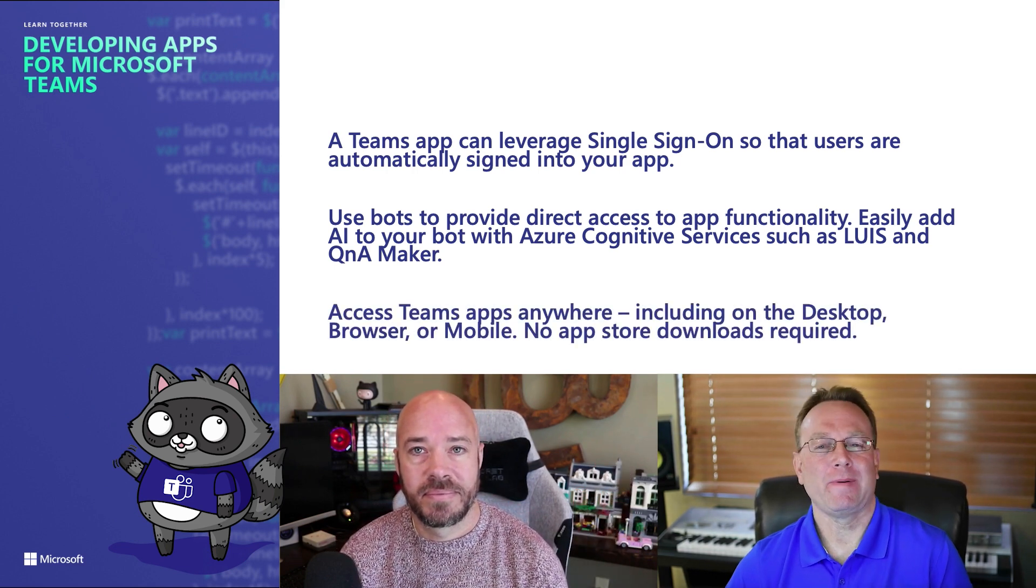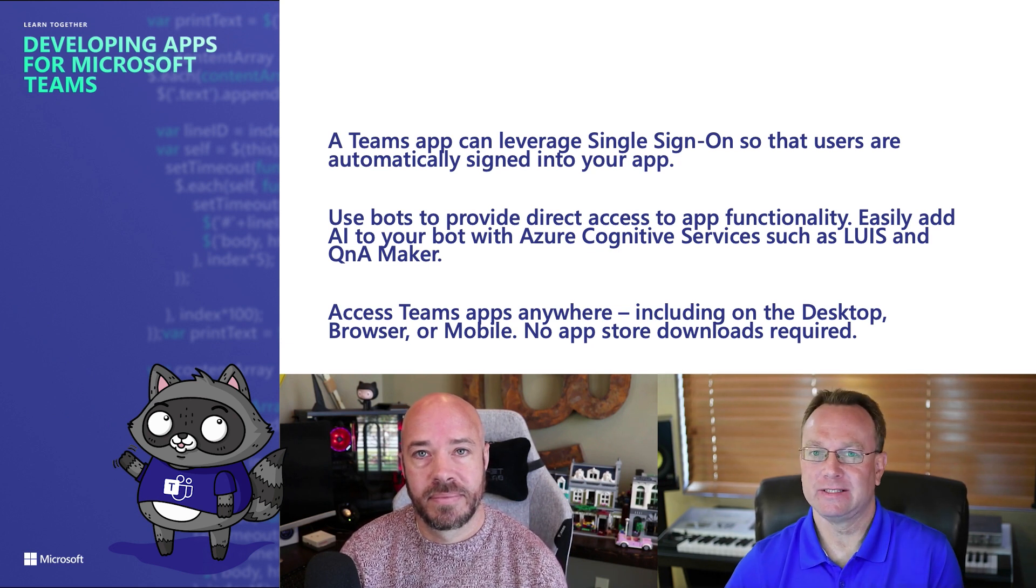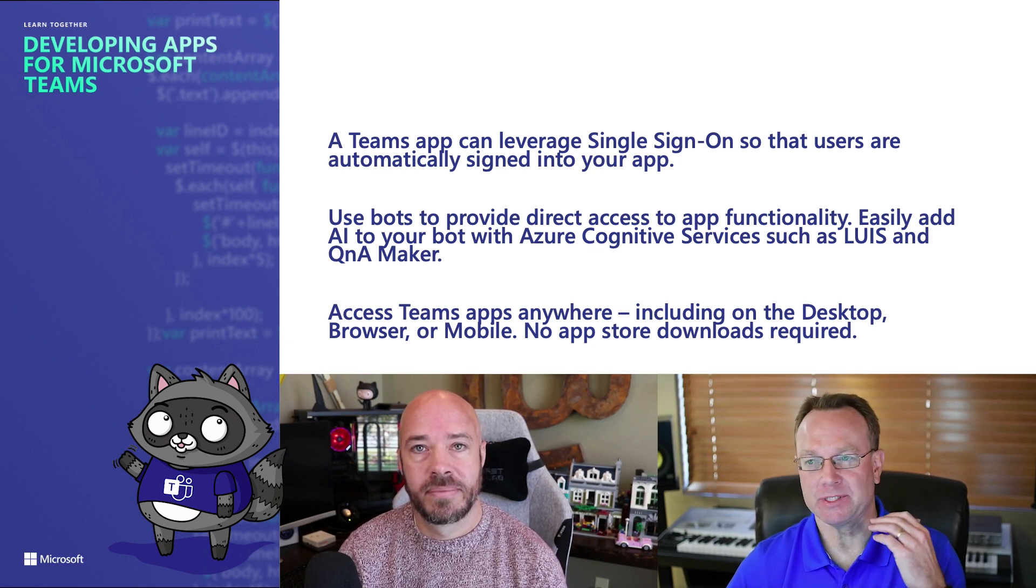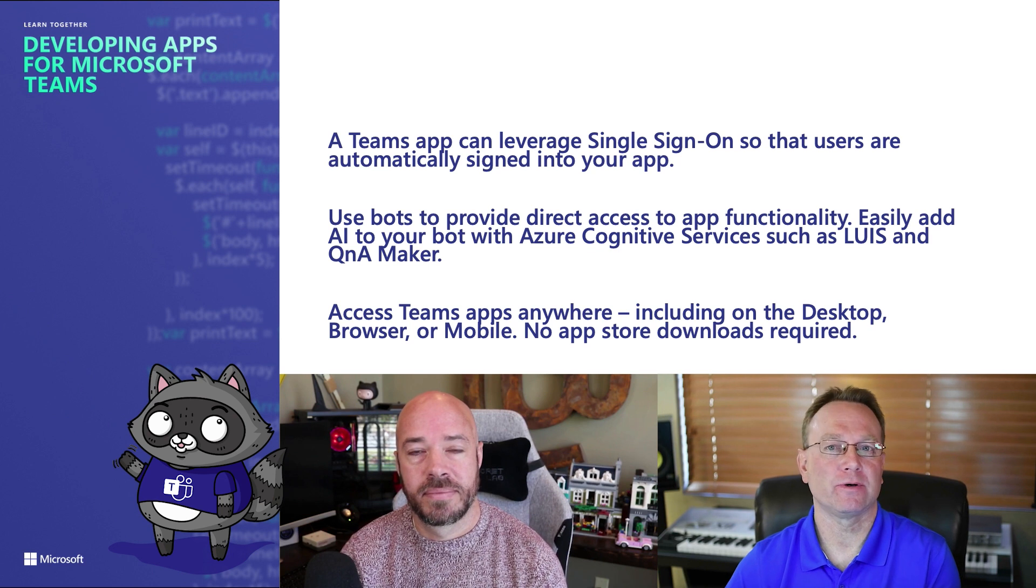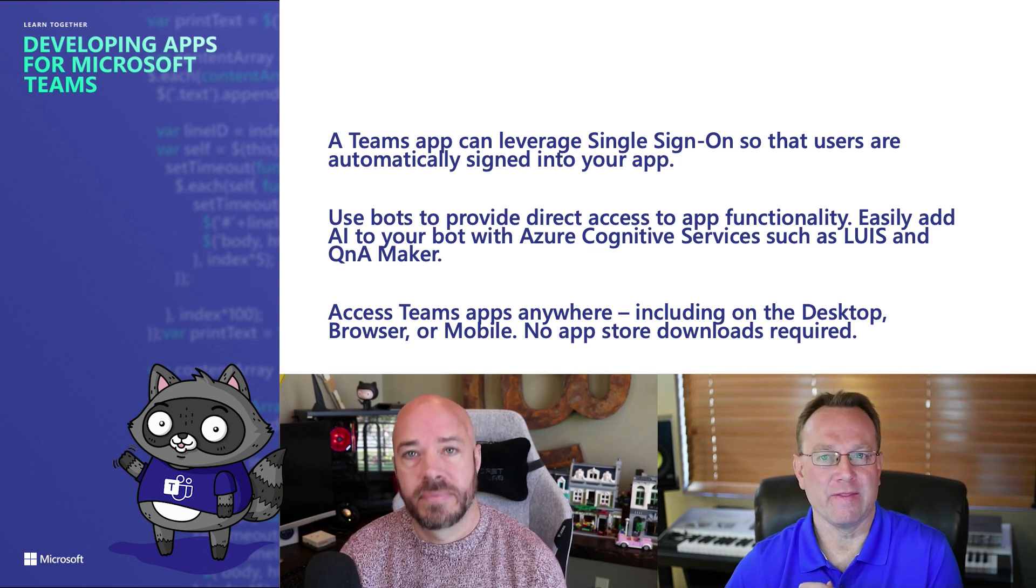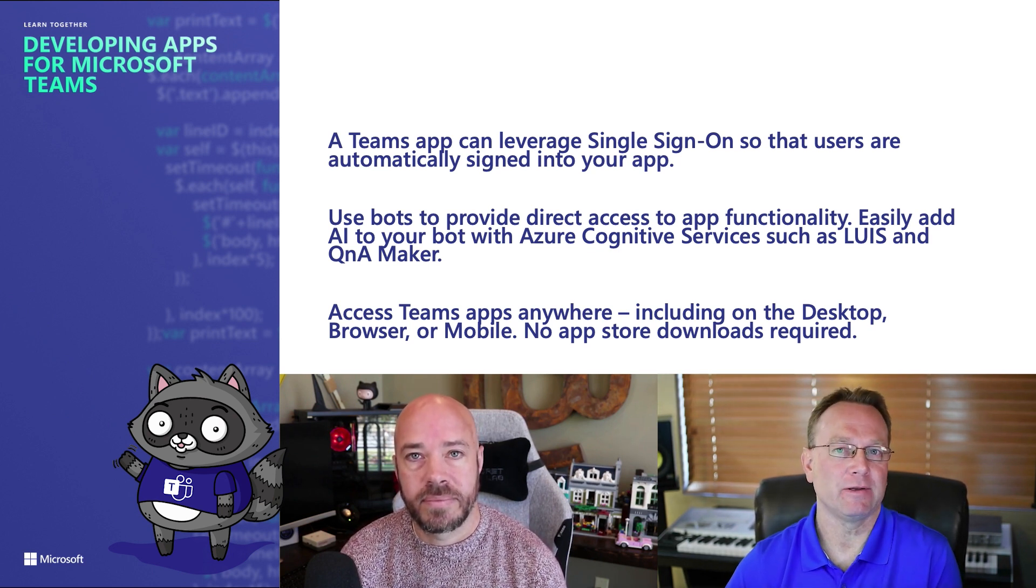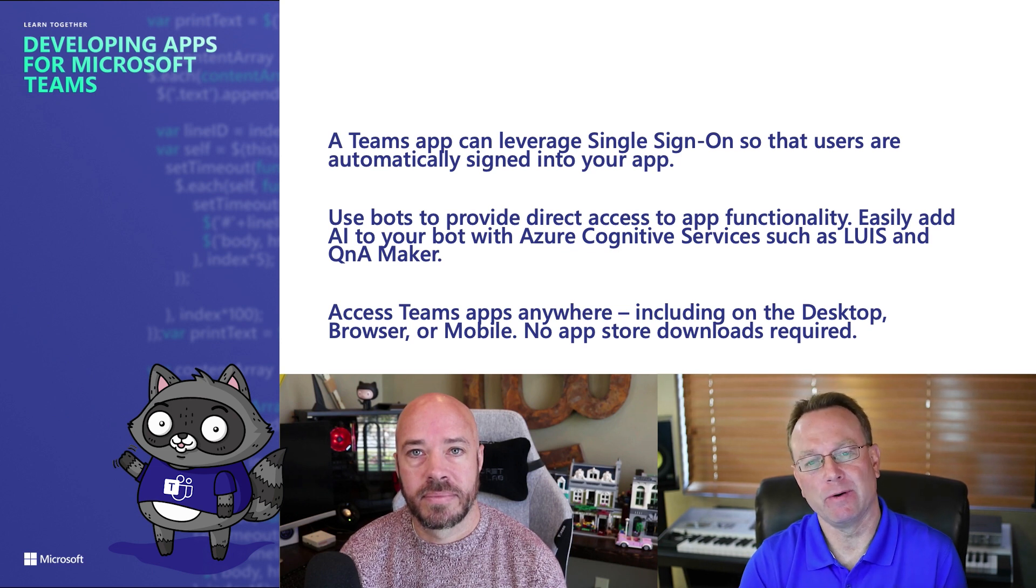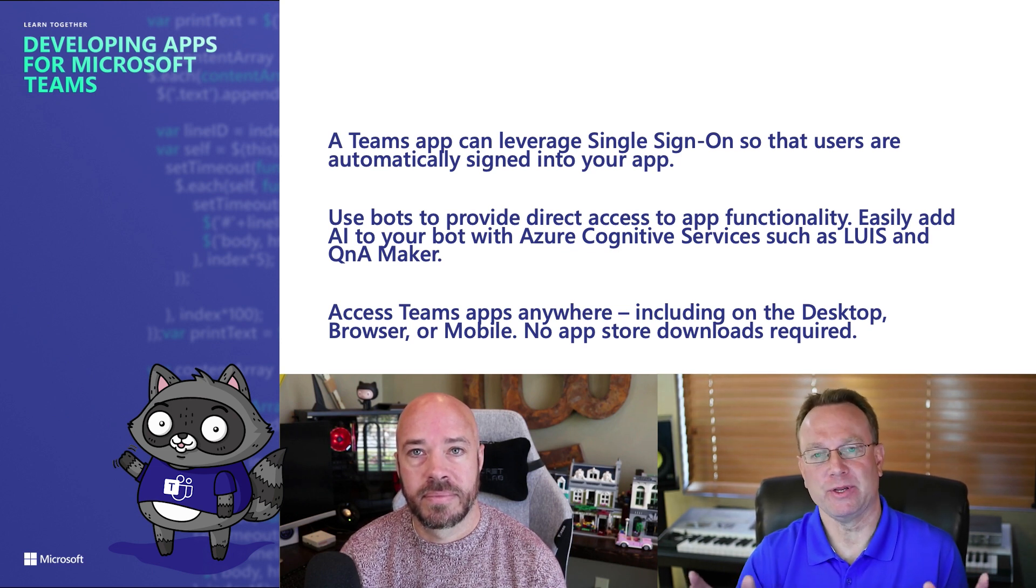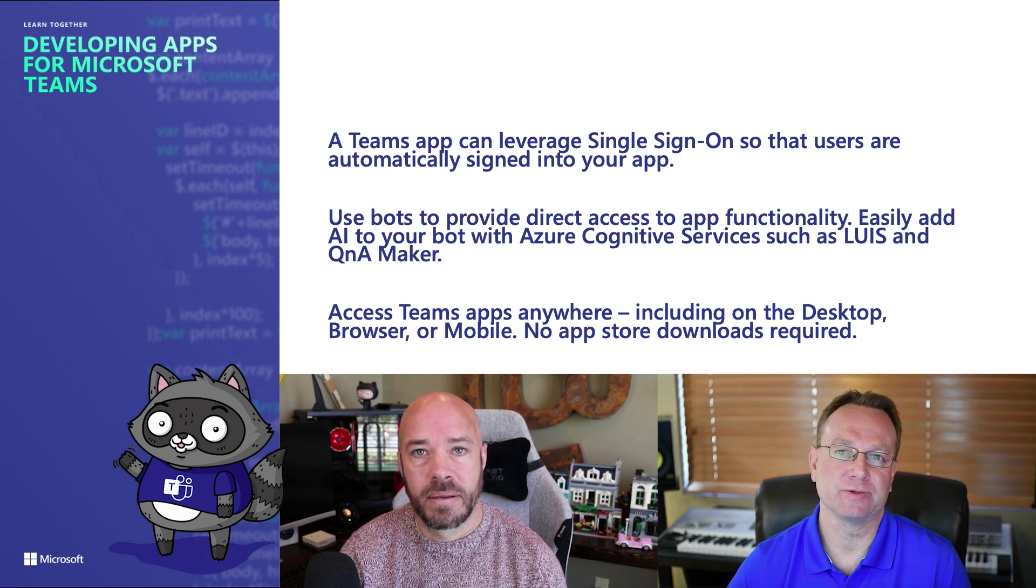And then finally, we talked about how once you have integrated your app into Teams, users can get to it through Teams on the desktop, in the browser, or even on mobile. And they don't have to install any additional download other than the Teams app itself. So, it makes kind of a one-stop shop, you could say, to get to everything that the users need.